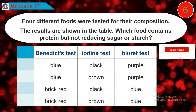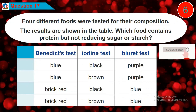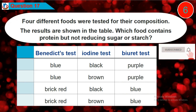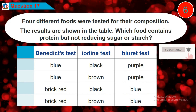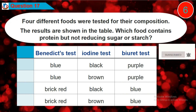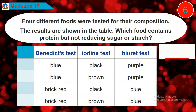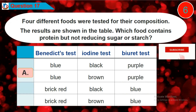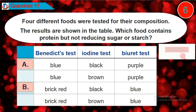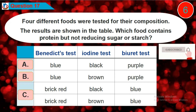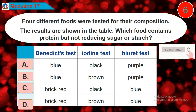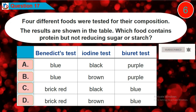Question 17: Which food contains protein but not reducing sugar or starch? Is it option A, B, C, or D?